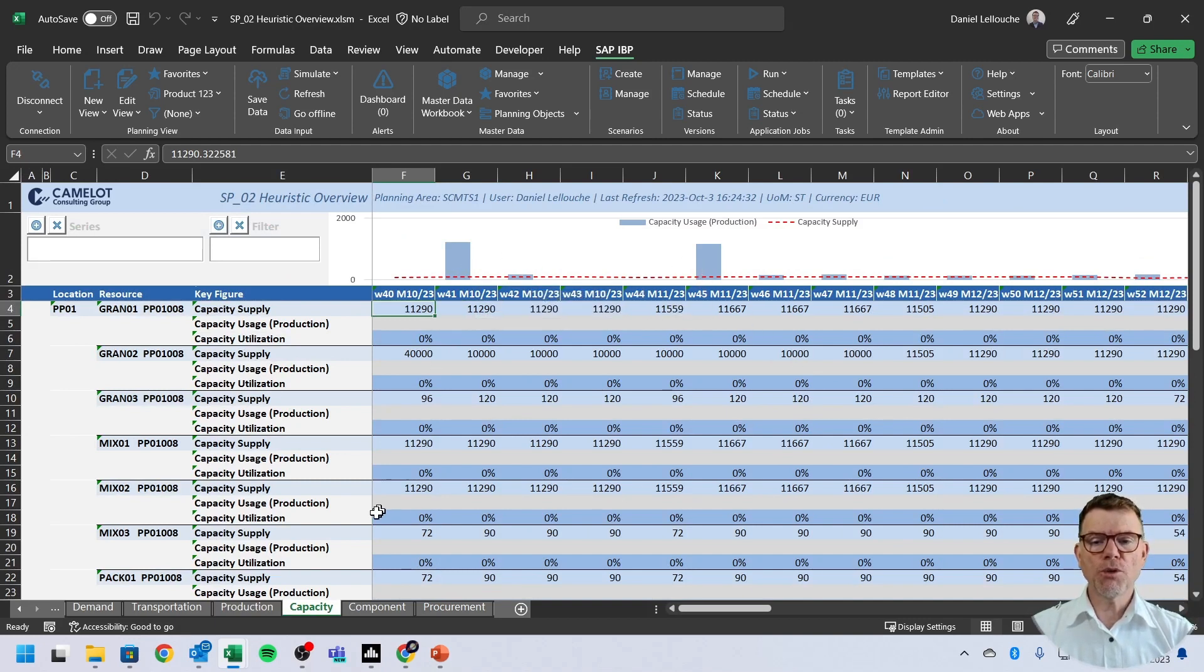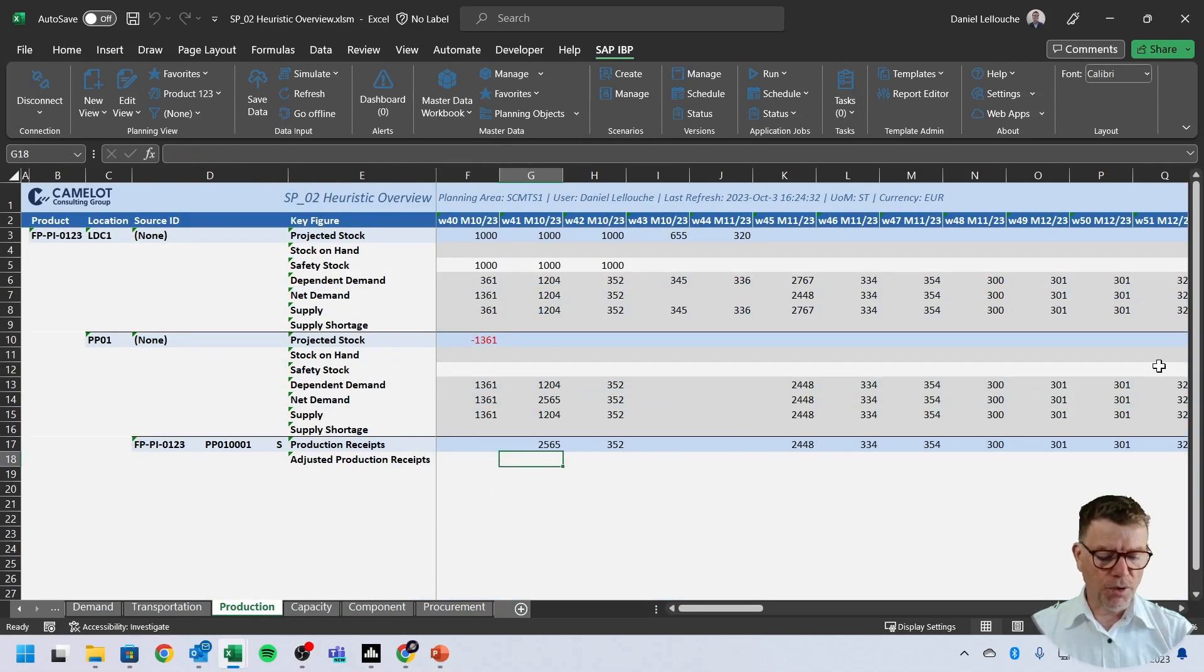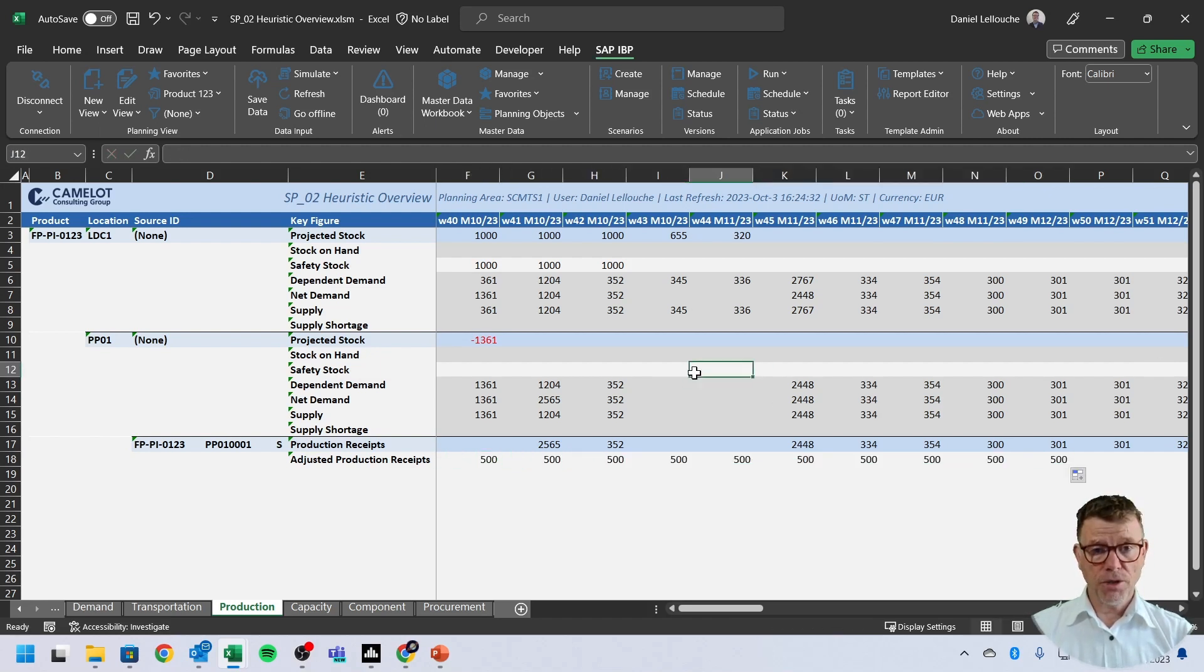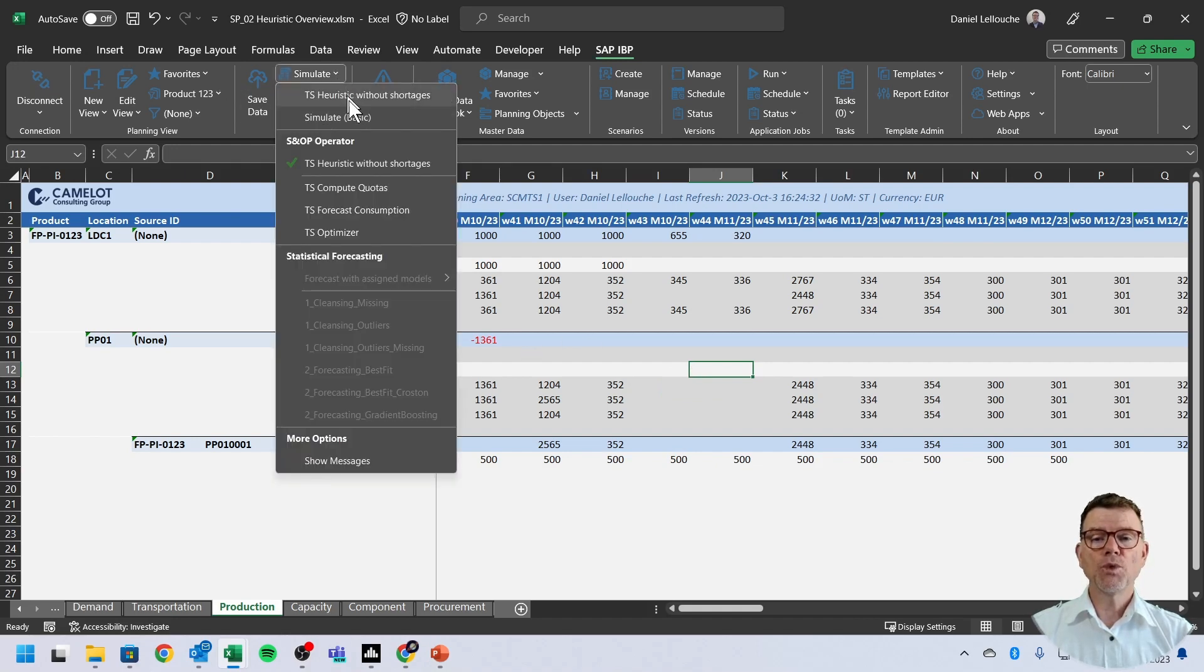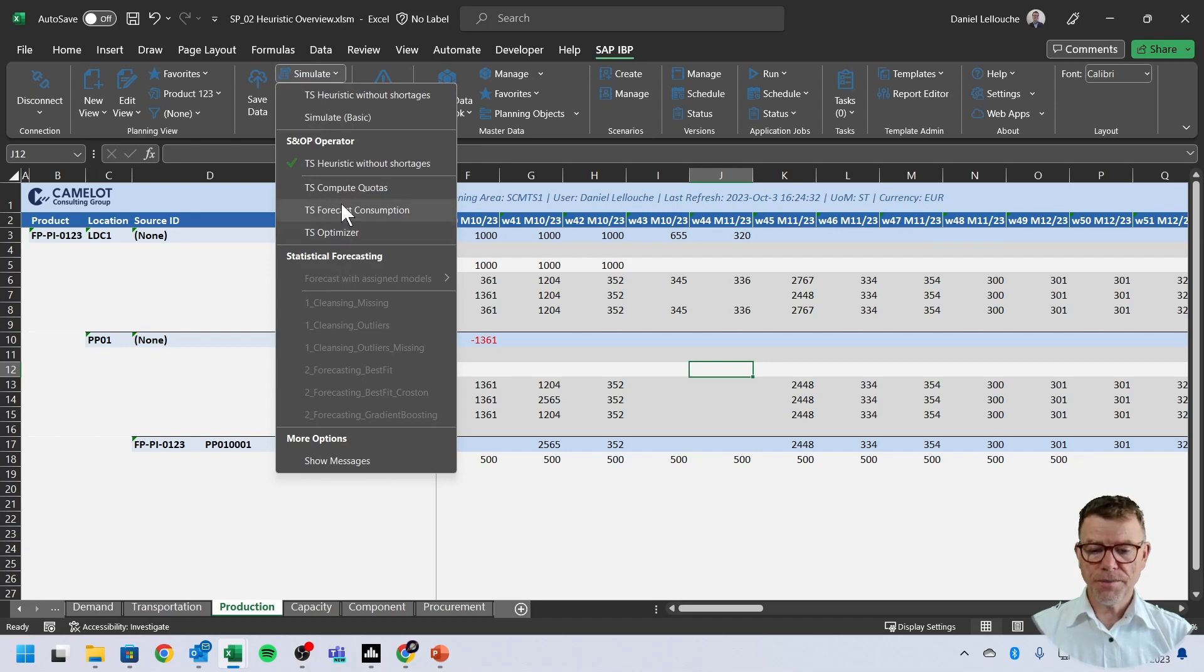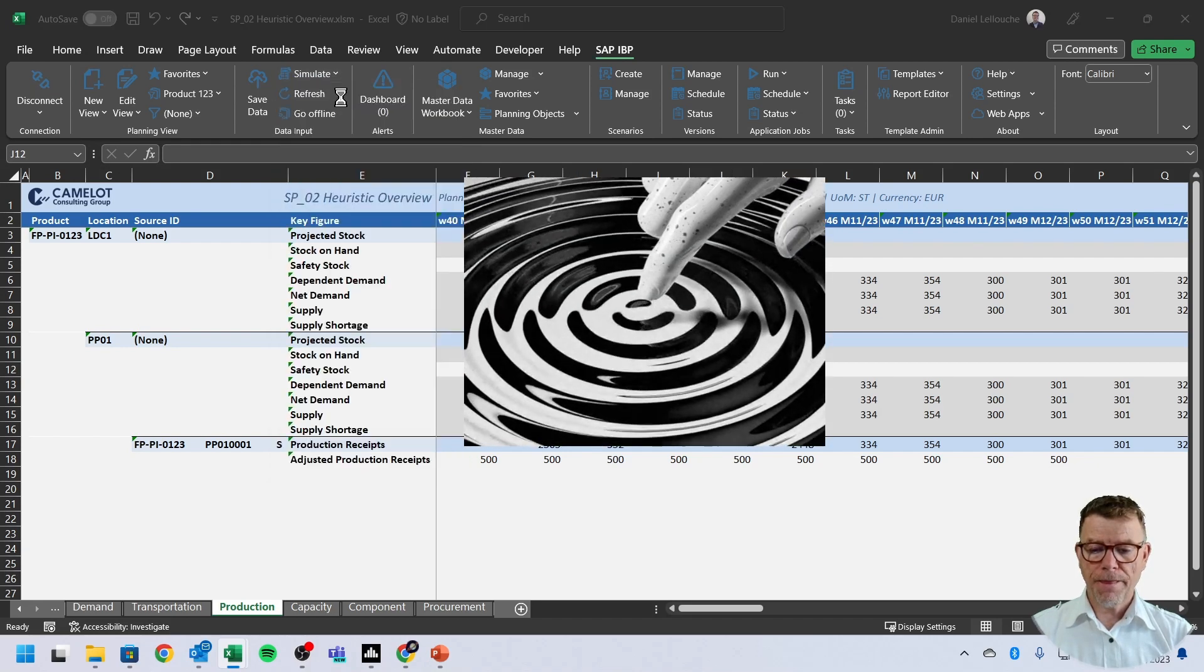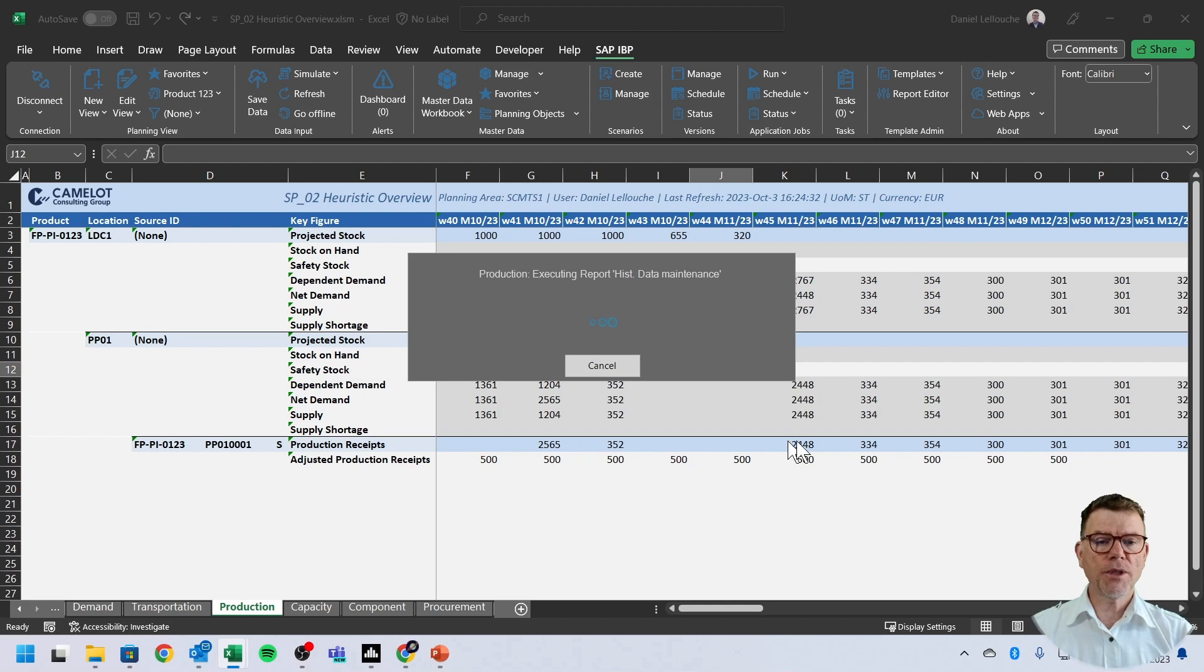So the different option that you have in IBP heuristics scenario is to adjust and say, no, I'm not going to produce 2,500 here. I will produce 500 here. And rerun a new heuristics to consider these changes. There it is.